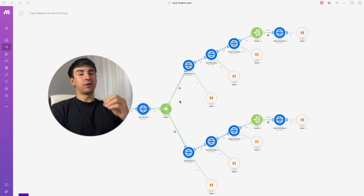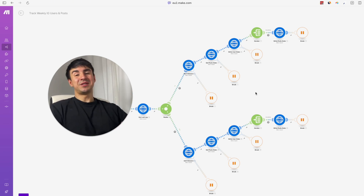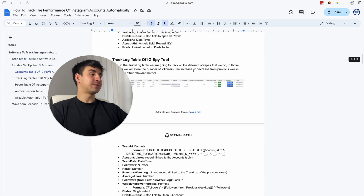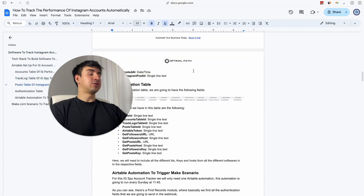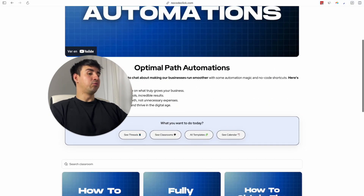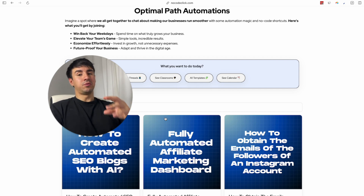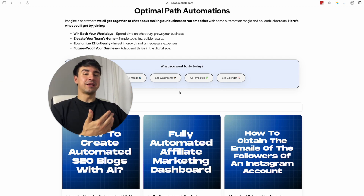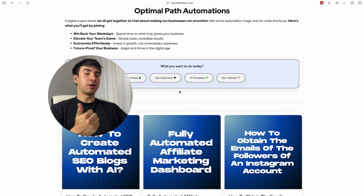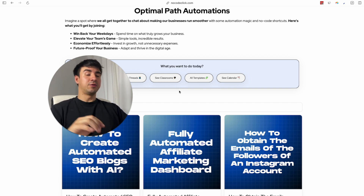With this whole system we are going to be able to track specific accounts and see the metrics of their posts, and everything is going to happen completely automatically every week. If you want access to the document where I explain from A to Z how to build and install these systems, the link in the description gives you access to my community. Inside the community, go to the Classrooms tab and you'll find the classroom with the full guide. You'll also find free and premium templates and a community of other automation builders. If you liked the video please like and subscribe!